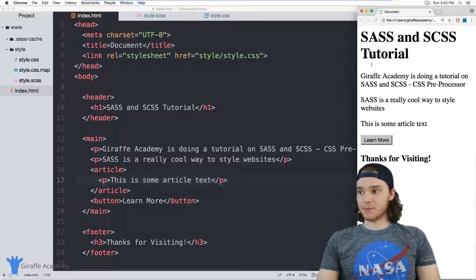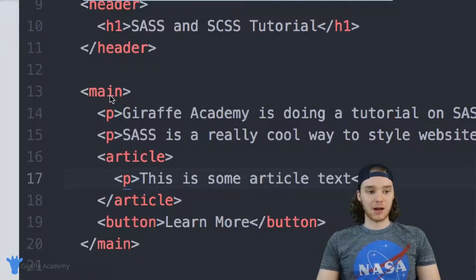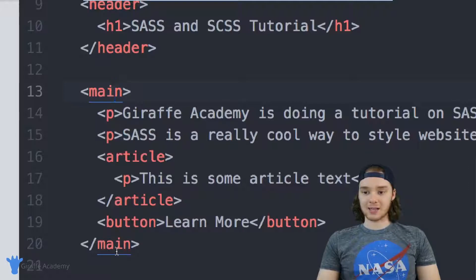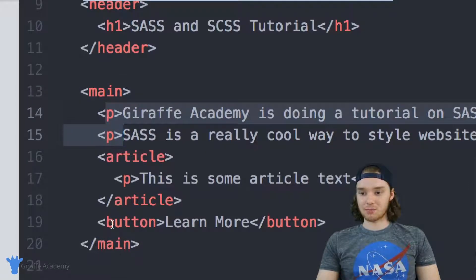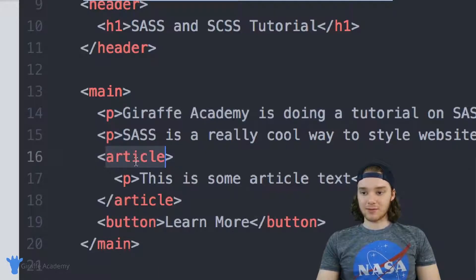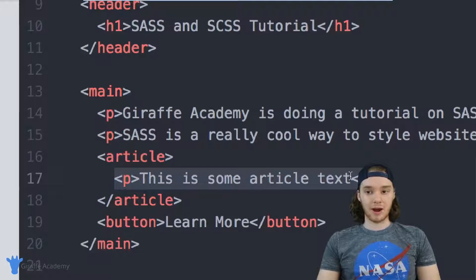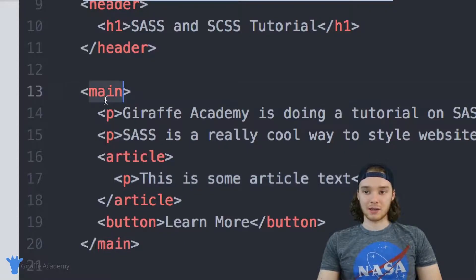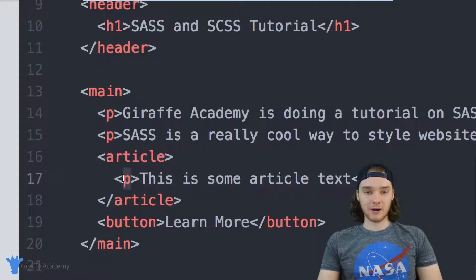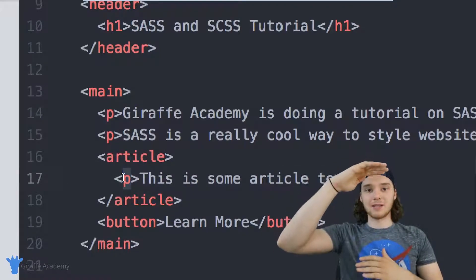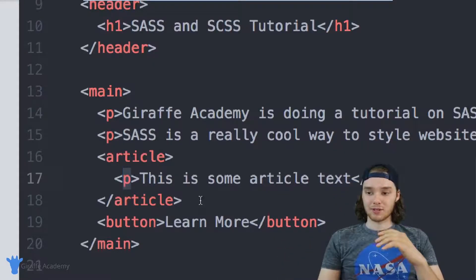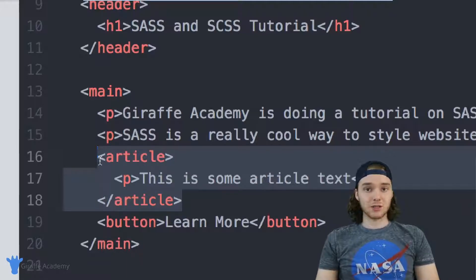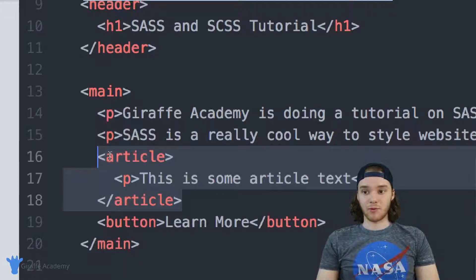I'm over here on my index.html page. We have this main block of code, and this main block has inside of it some paragraphs, a button, and an article. Inside of this article we have a paragraph. In HTML we lay out our elements in a hierarchy — main is the parent of the paragraph and the article, and the article is the parent of its paragraph. It's a really good way to lay out different elements for HTML.